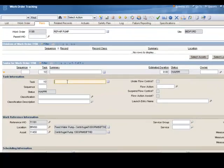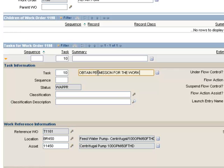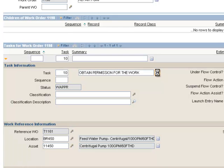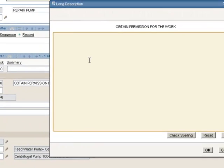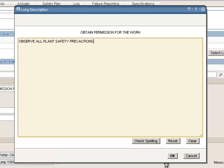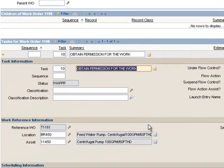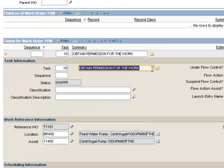I will click in the short description to add my first task description, obtain permission for the work. We can always enter a long description if you need to elaborate with more details. If I click the Long Description button, I may add something to the effect of Observe All Plant Safety Precautions. And click OK. As always, when you have a long description, the Long Description button turns to an orange tint showing you there's information behind that.